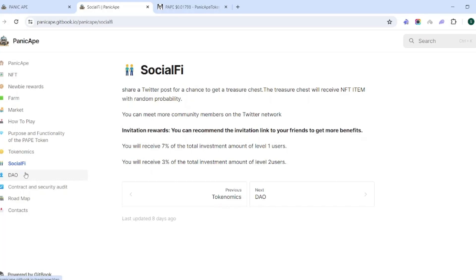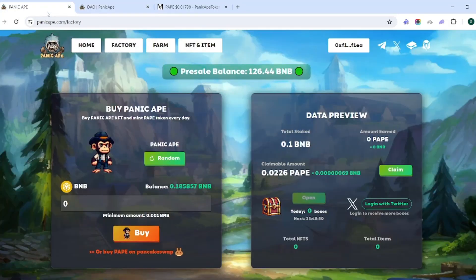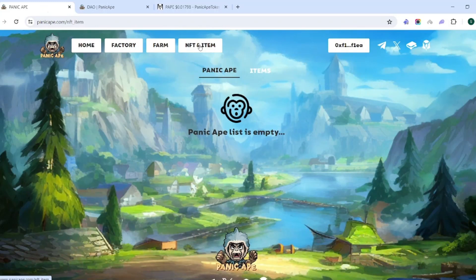They do have a referral-based program here that they call social-fi. This is if you share a Twitter post, you'll get the treasure chest which we talked about earlier, and then you also get invitation rewards for people on a two-level system. So if you're interested in having friends, family join, or a community, then this is one way that you can use that to earn a little bit of additional income on the side. And then of course we know what a DAO is and we don't need to really go through a definition about what that is.